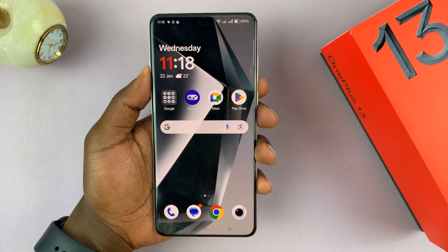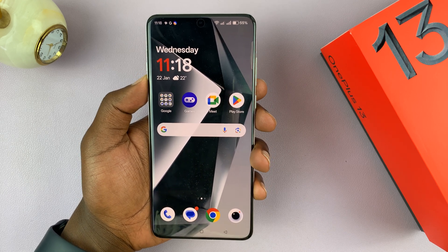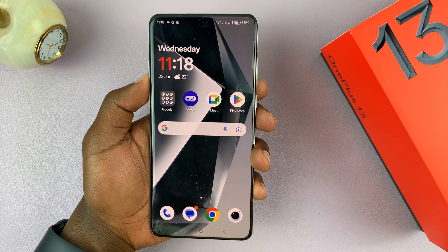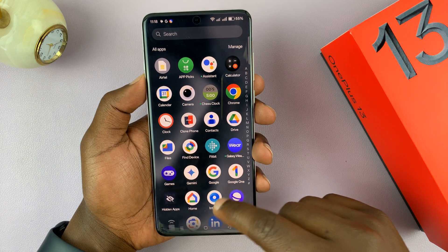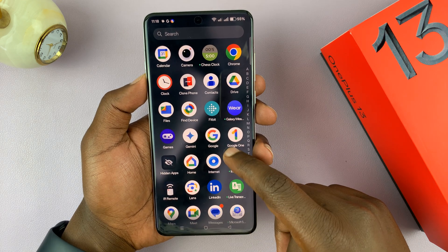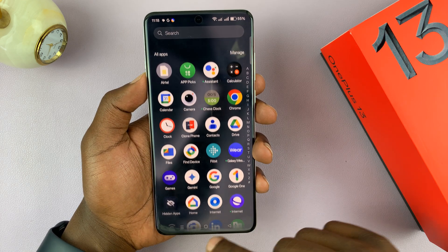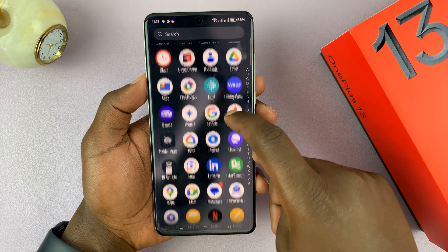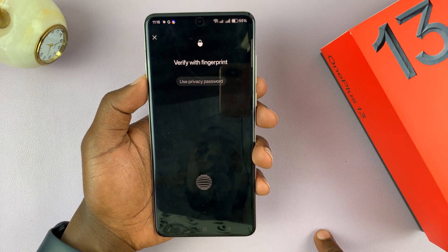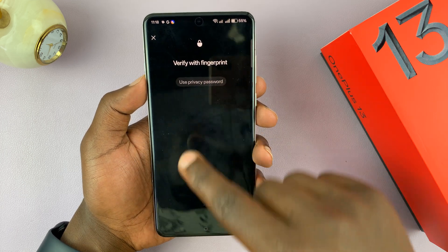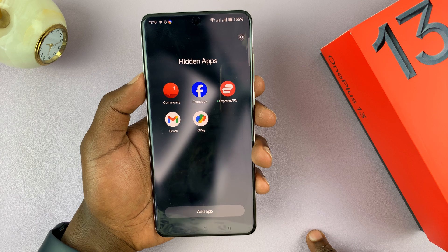I'll be showing you how to unhide hidden apps on your OnePlus 13. If you have some hidden apps and you want to unhide them, first access the hidden apps function to see all your hidden apps.